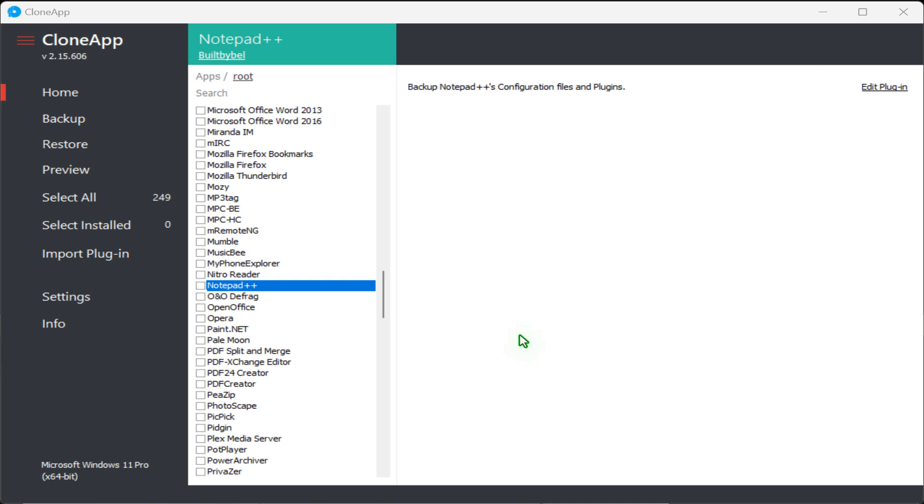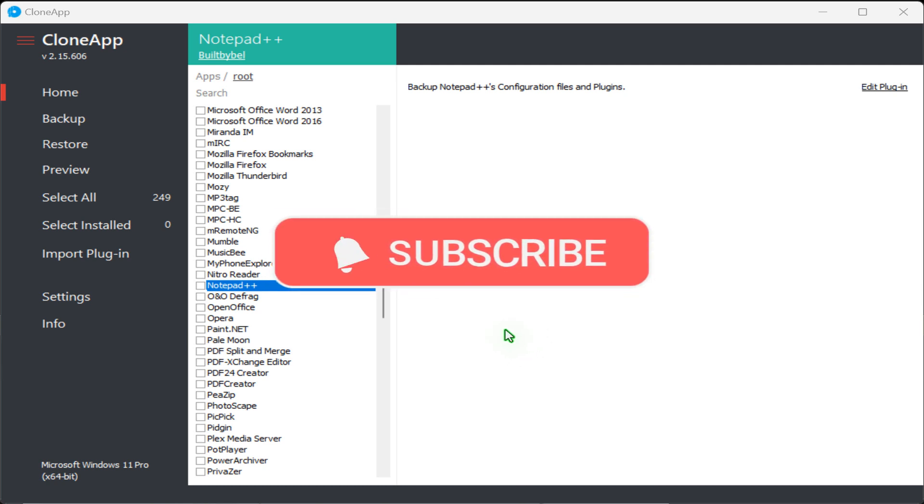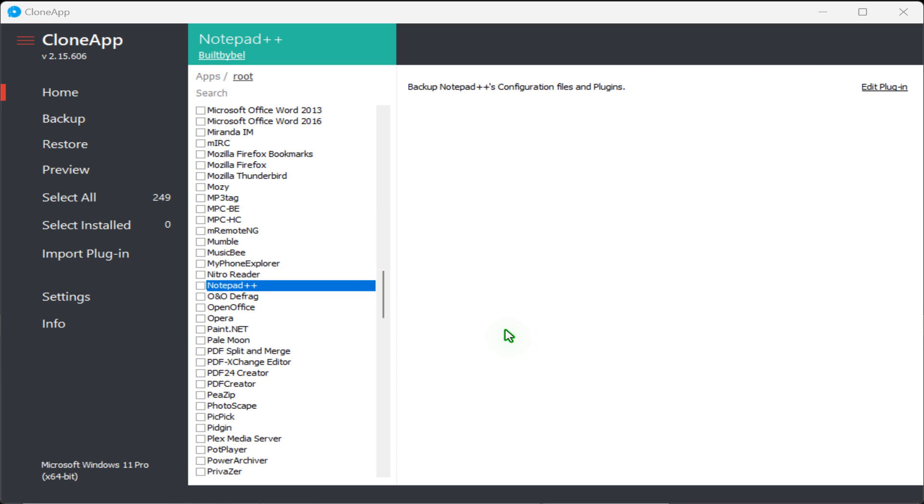Whether you are upgrading your system or simply want to ensure your configurations are safe, this guide will provide you with the necessary techniques to secure your program settings effectively.